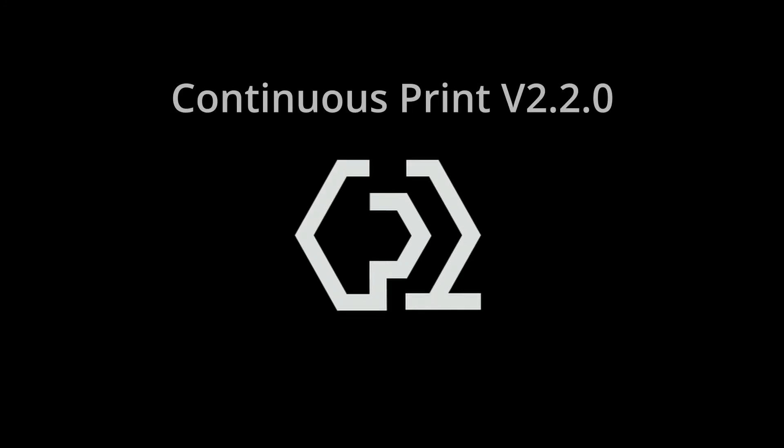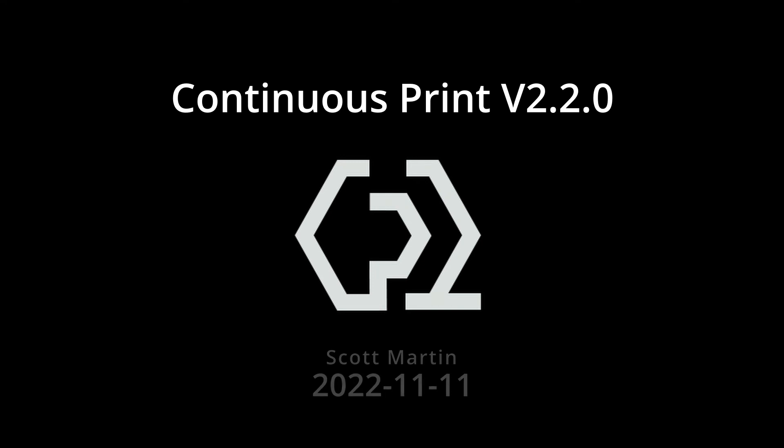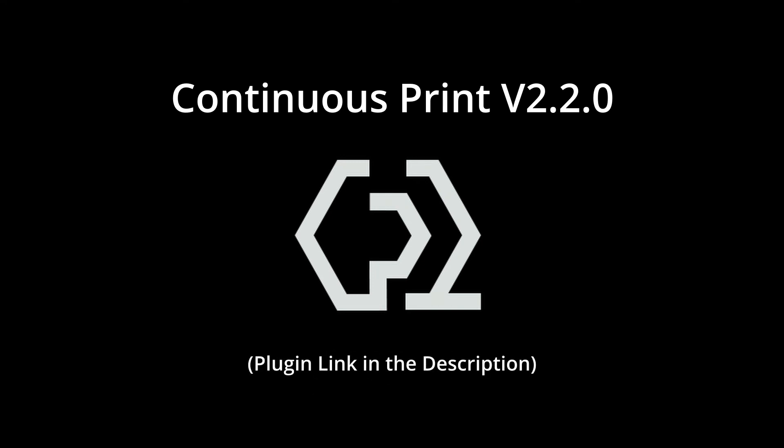Hey everybody, welcome to another Continuous Print release video. This is for version 2.2.0. Continuous Print being a plugin that allows you to do automated printing for 3D printing. There's a number of substantial changes that I wanted to introduce today, just to make sure folks were aware of them, that they can use them effectively, that there's no confusion.